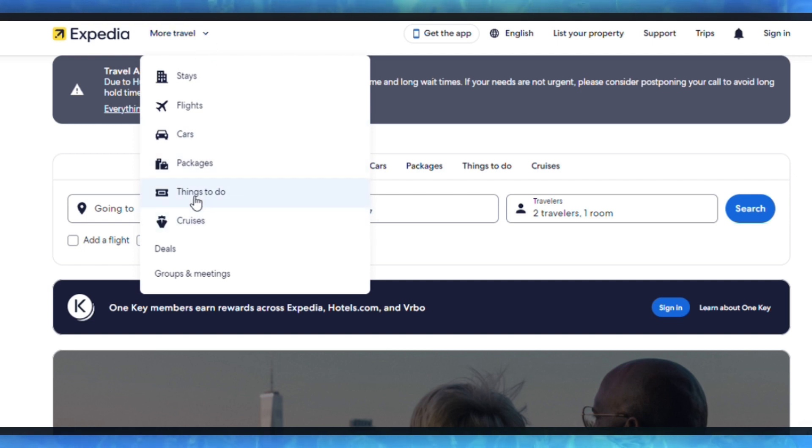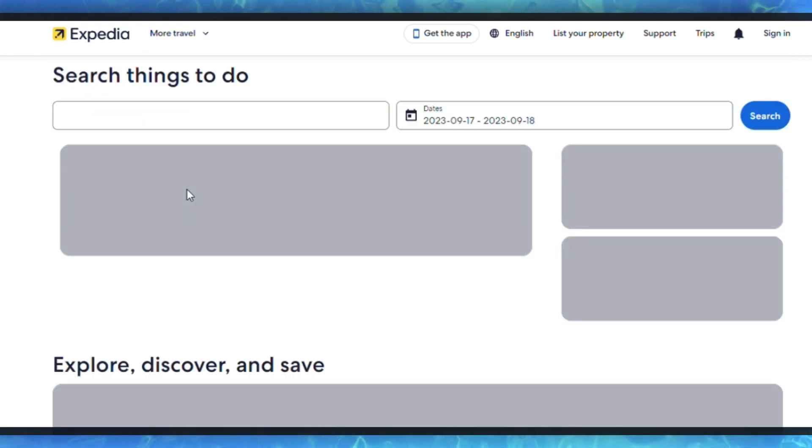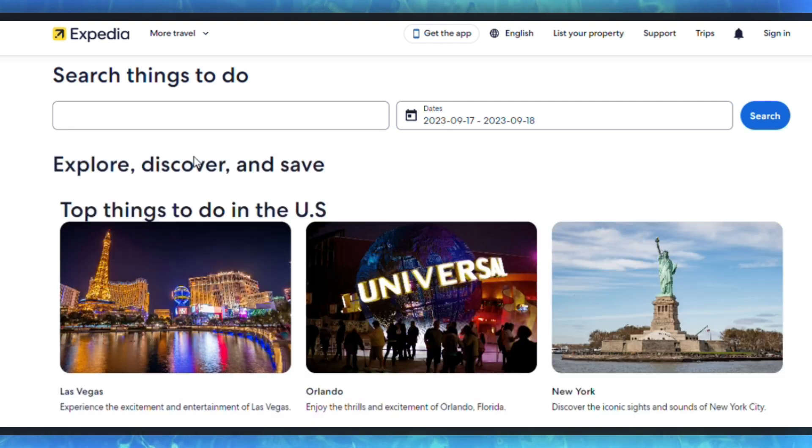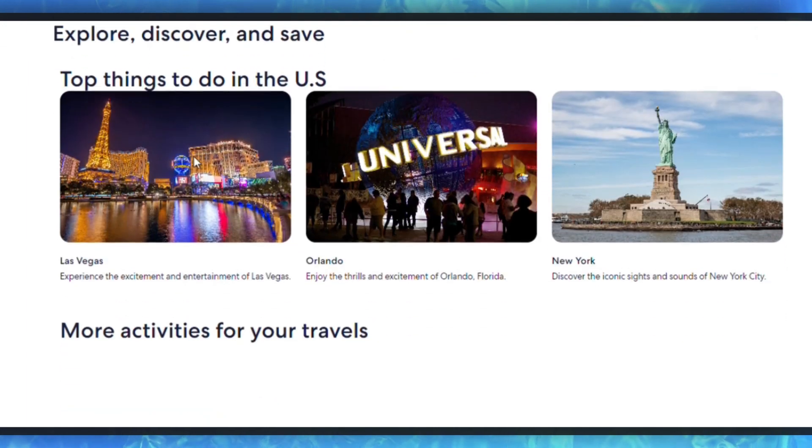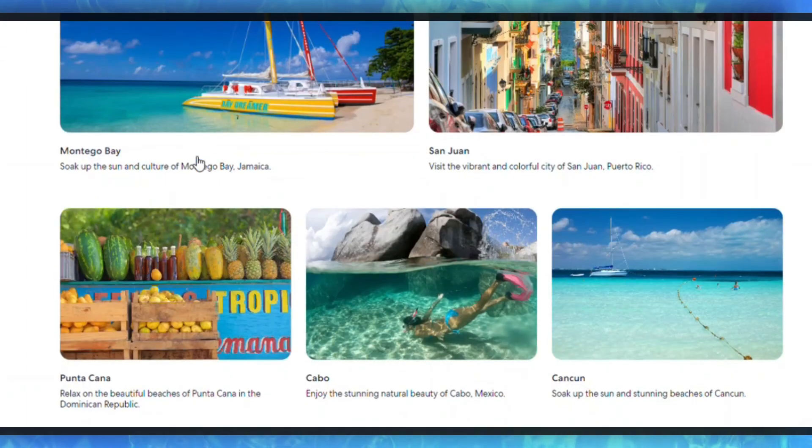So those are some simple steps for how you can change the Expedia currency. I'll see you in the next video. Thanks for watching.